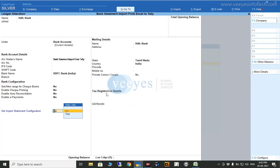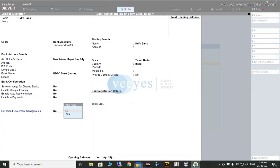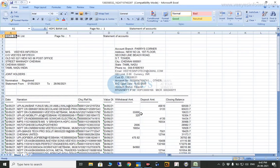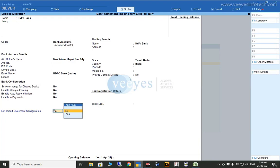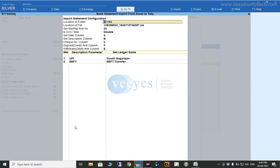Even for all banks you can configure this, because every bank statement has some differences. For example, HDFC has one format, and SBI has a different format — like cheque number in one column, deposit amount in another column. So some columns will be different. That's why we provide a configuration path. If your concern uses three or five banks, you can configure each one, since every bank format is not the same.